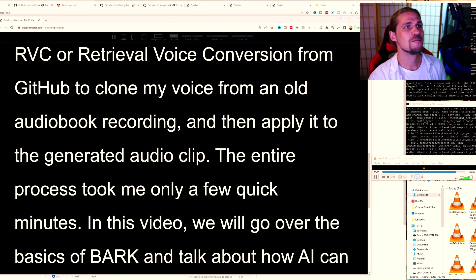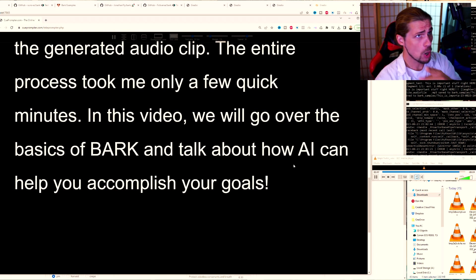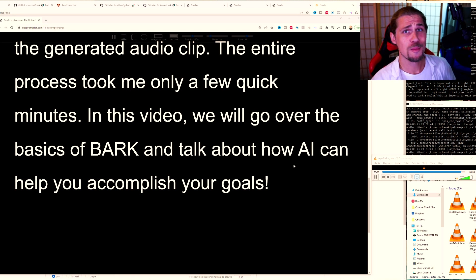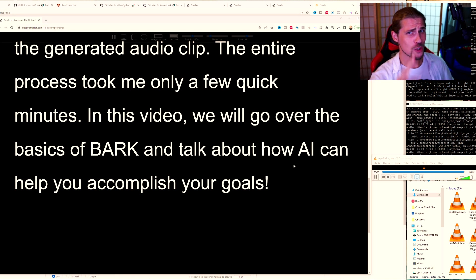In this video, we will go over the basics of Bark and talk about how AI can help you accomplish your goals.